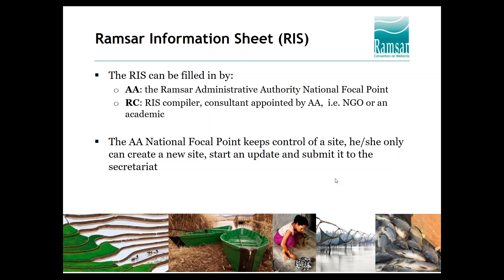The Ramsar information sheet, which we will call RIS throughout this webinar, can be filled by the AEA — which is the national focal point of the country — or compilers, which are consultants appointed by the AEA, such as an NGO person or academic. It is always the national focal point who keeps control of the site. Only the focal point can launch a new site or launch an update. The compiler can only fill in information after the AEA has granted access to the site.